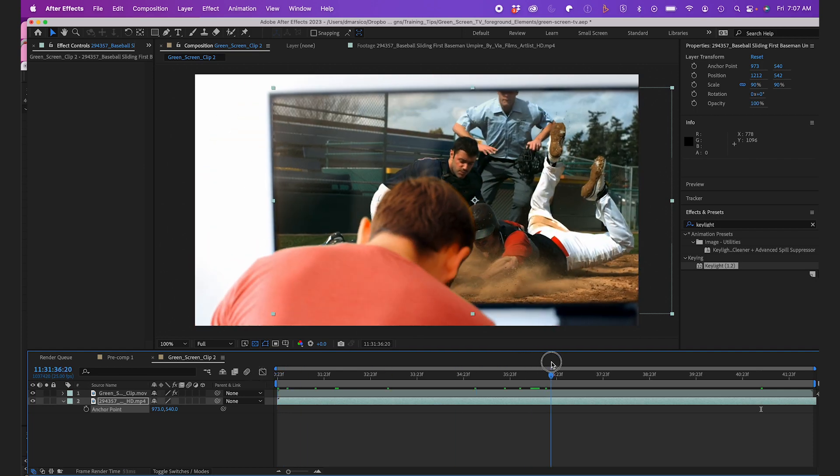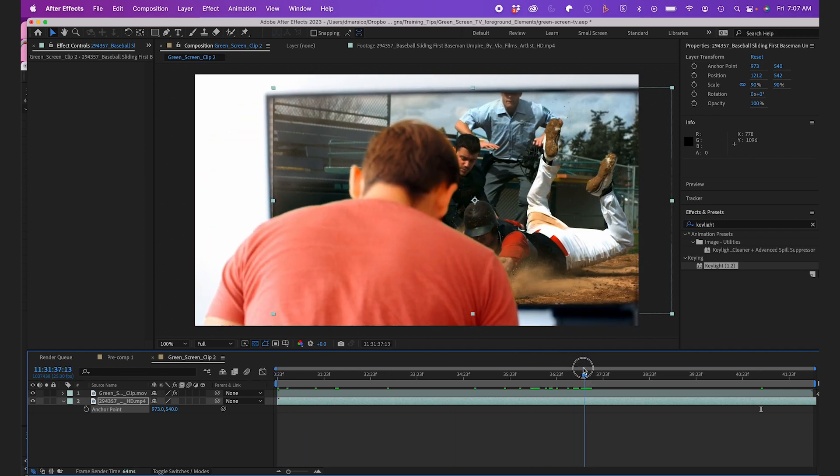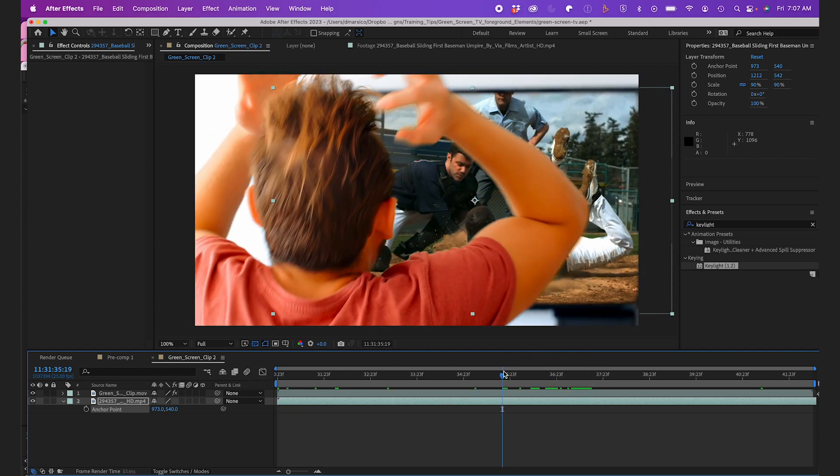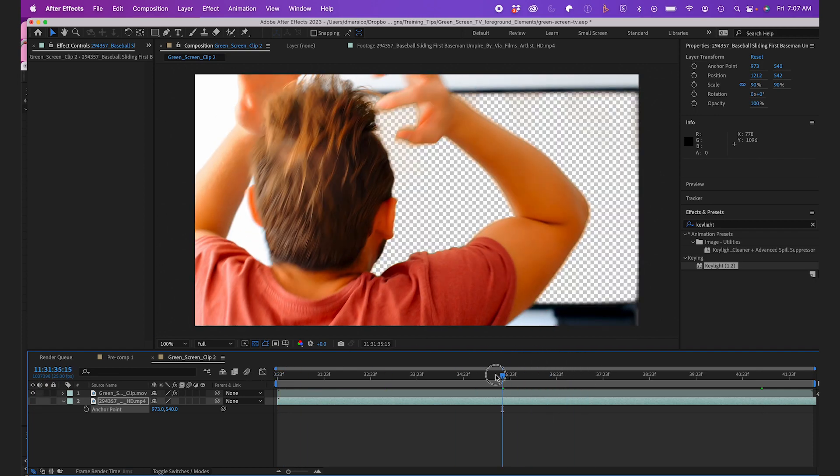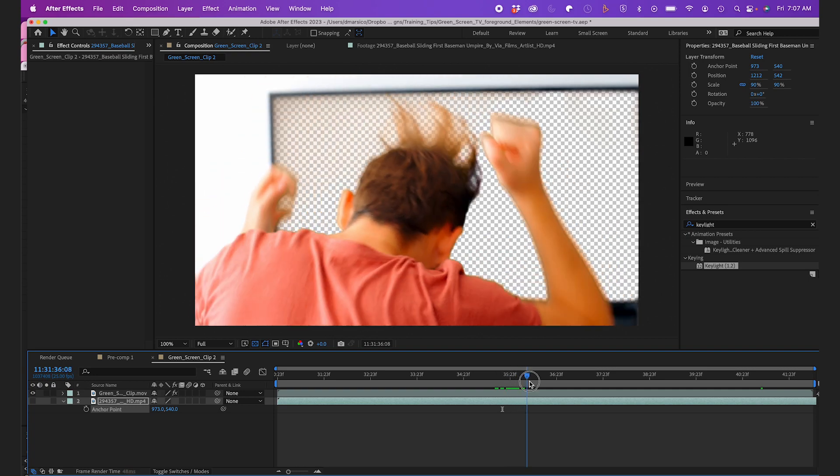When I play it, as you can see there's a little bit of camera movement that we have to track. So I'll use the Motion Tracker for this.